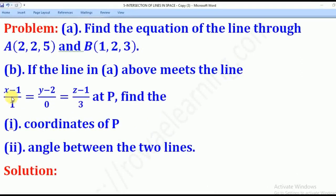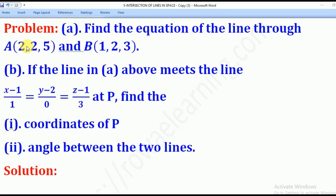Now with that knowledge of intersection of two lines, we shall come up with a solution to this problem. Part A asks you to find the equation of the line through points A which is (2,2,5) and B which is...